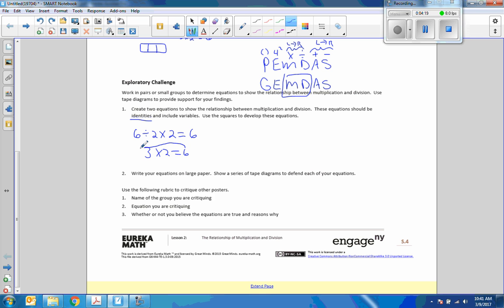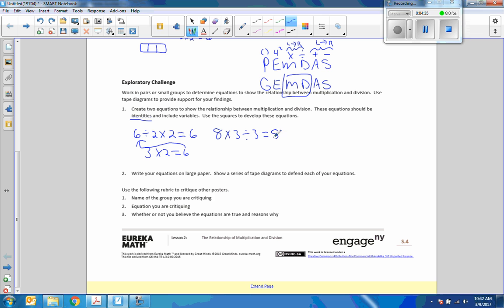Okay, so six divided by two is three, and when I take that three and multiply it by two again, I get back to what I started. So another example could be eight times... now I'm going to do a multiplication problem. Eight times three divided by three equals eight.